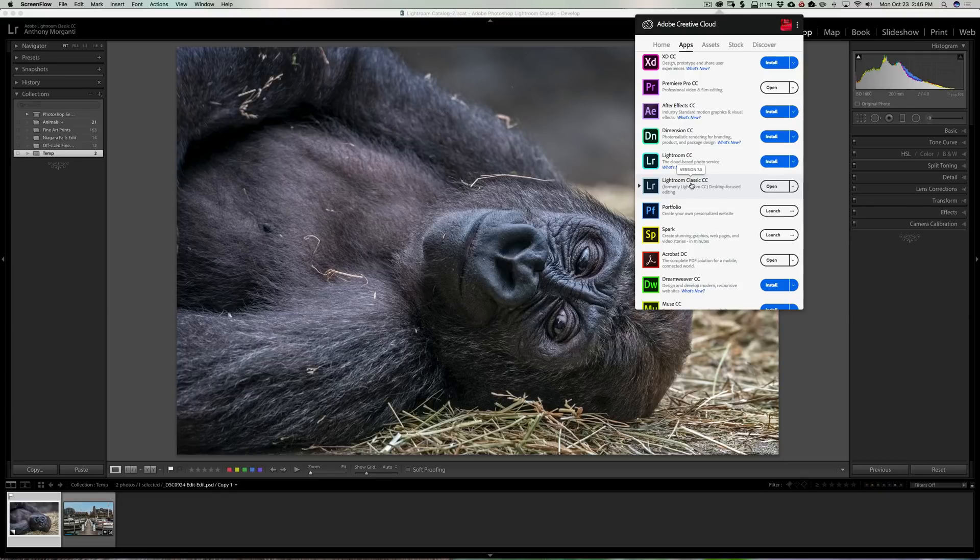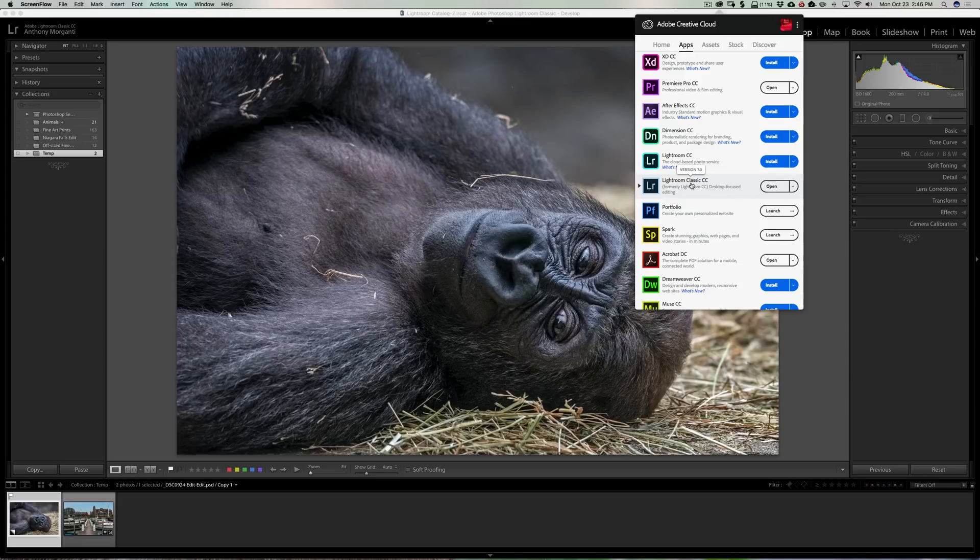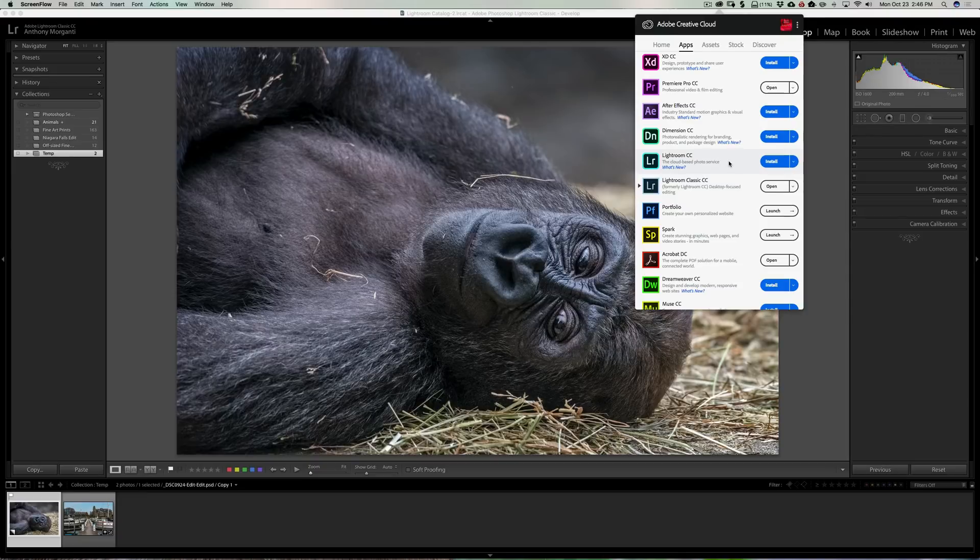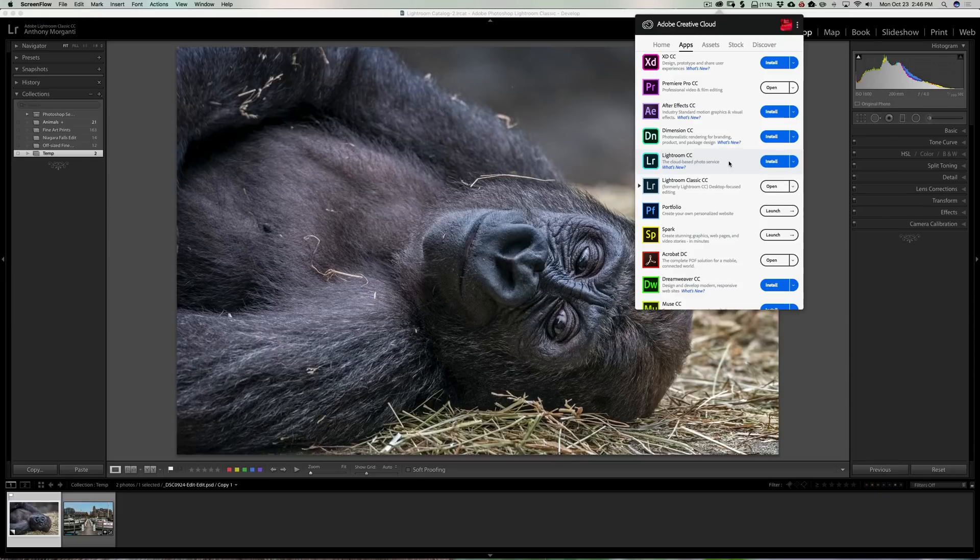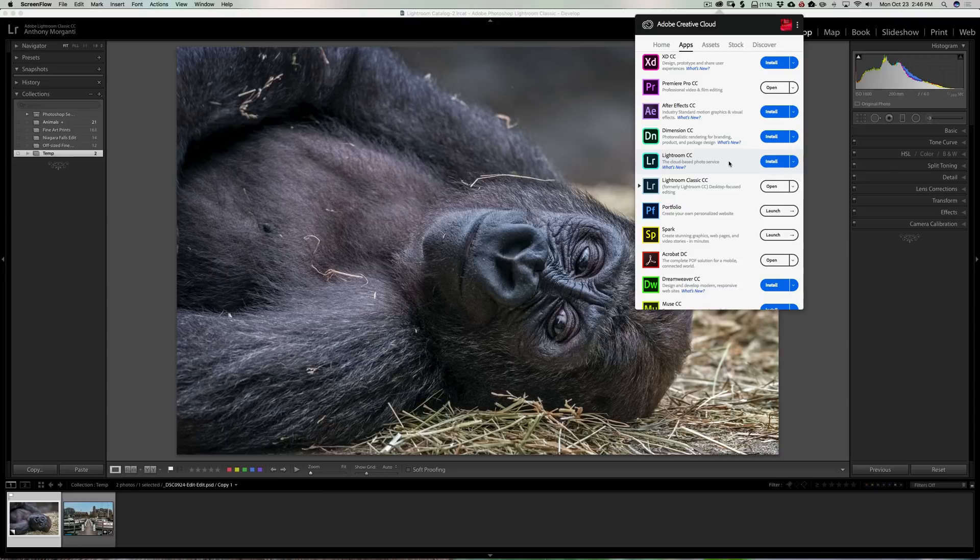Before I do that, I just want to mention what Adobe did is they've actually created a new product. It's a cloud-based photo service and they've called that Lightroom CC. Now that's not to be confused with the Lightroom CC that we used last week, that is now called Lightroom Classic CC.